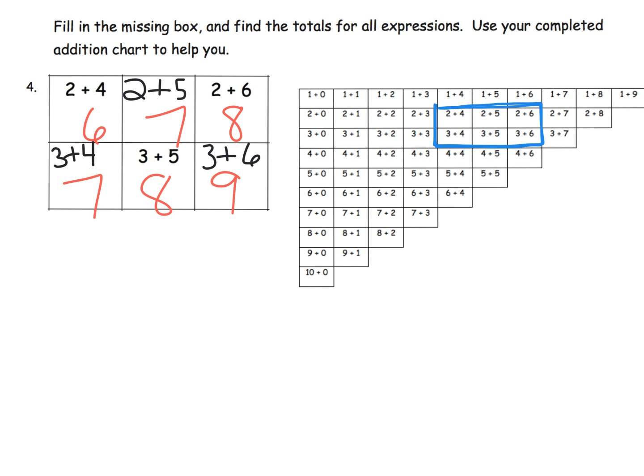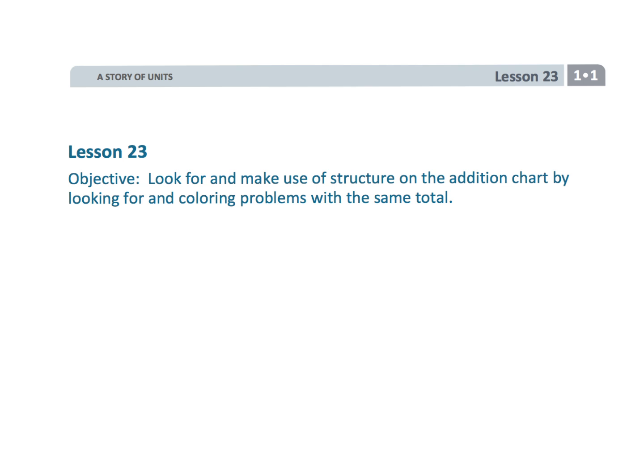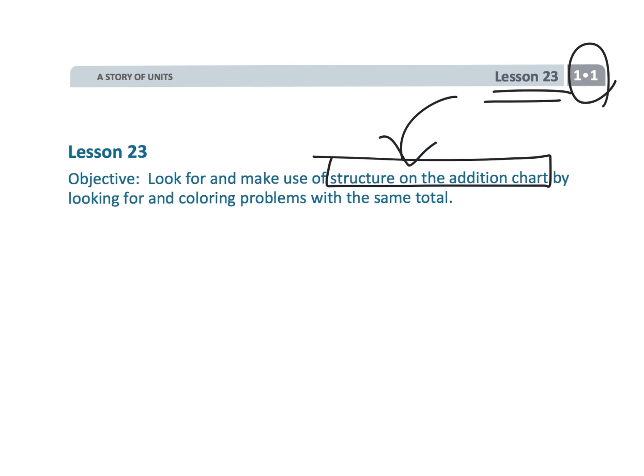That wraps up first grade module 1 lesson 23, looking for patterns in the addition chart so that they can develop fluency with their addition.